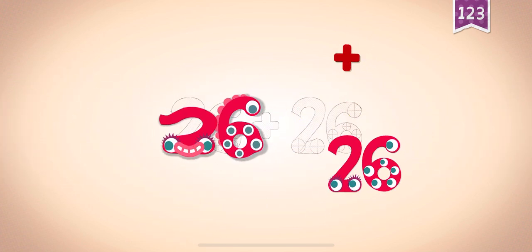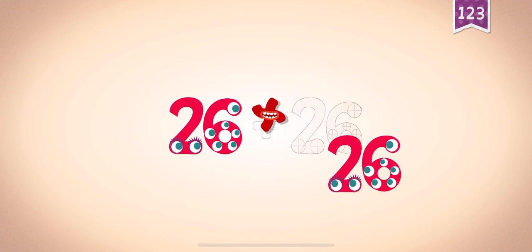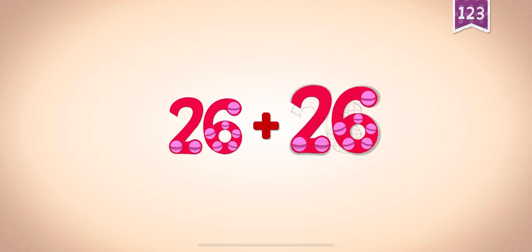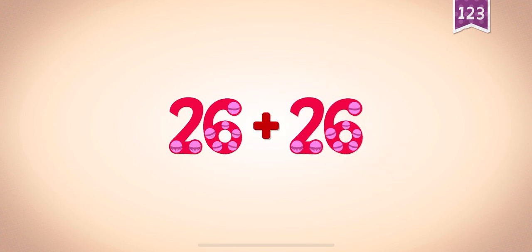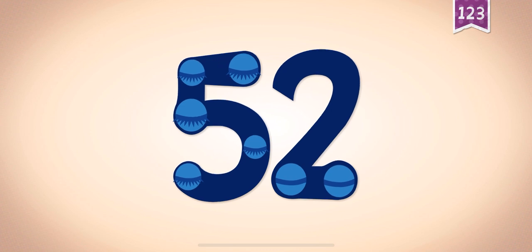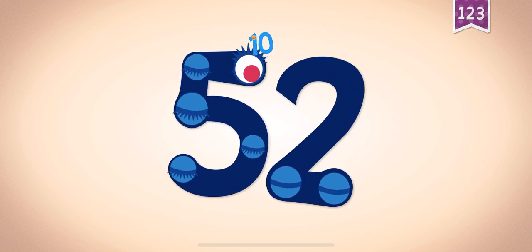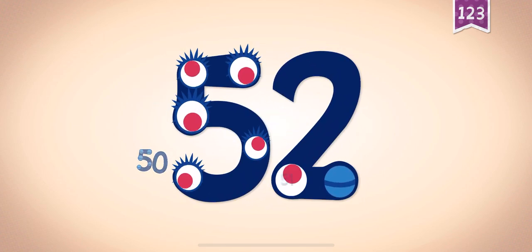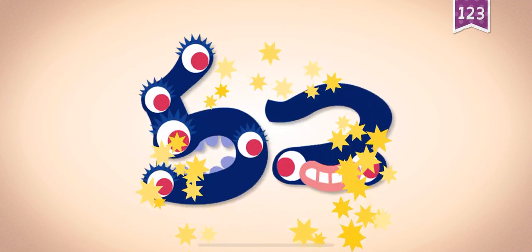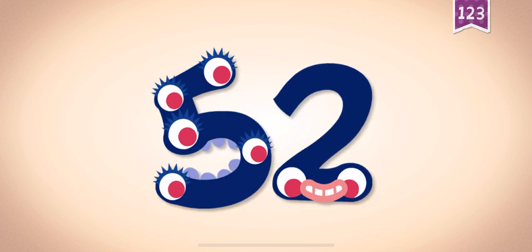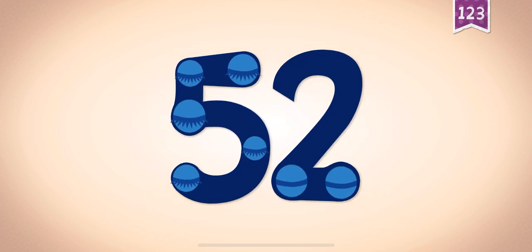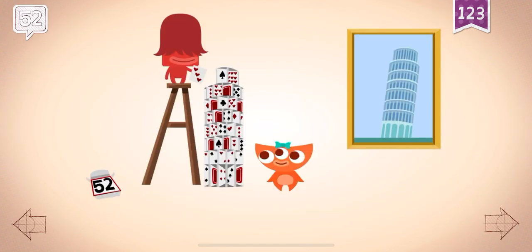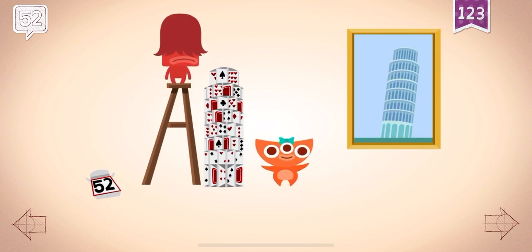26, 26, plus, plus, plus, plus, 26, 26. 26 plus 26 equals 52. Touch the monster's eyes to wake it up. 50, 51, 52. Bye.